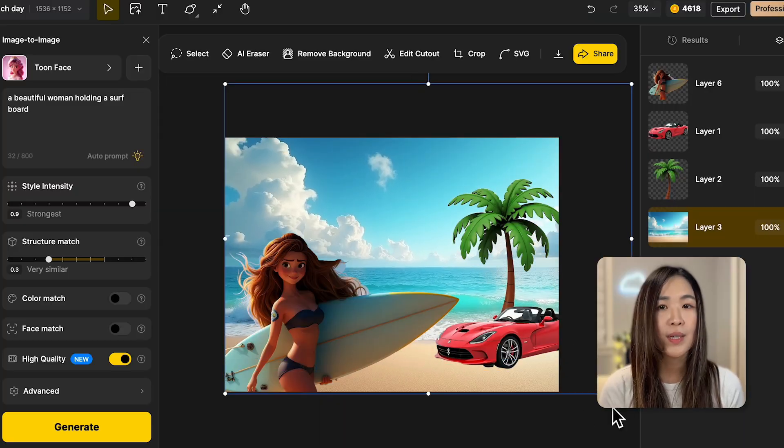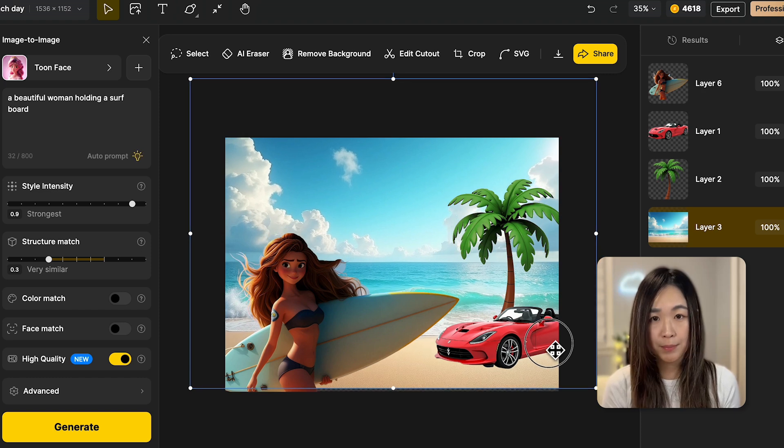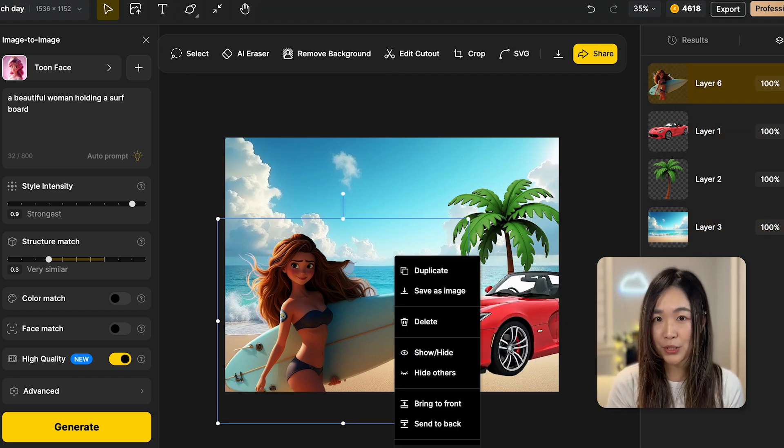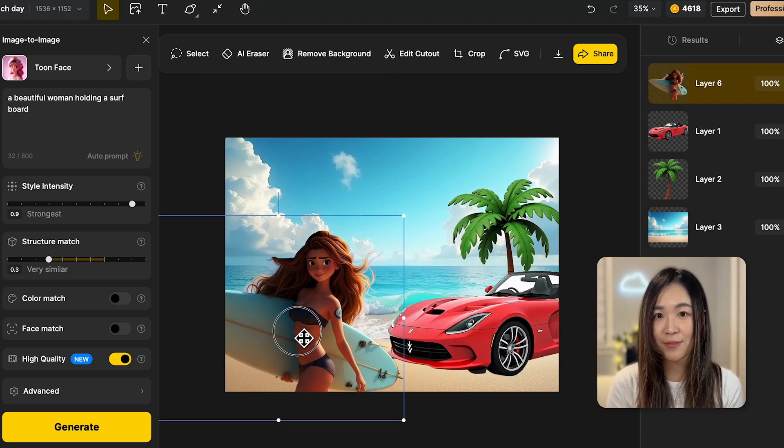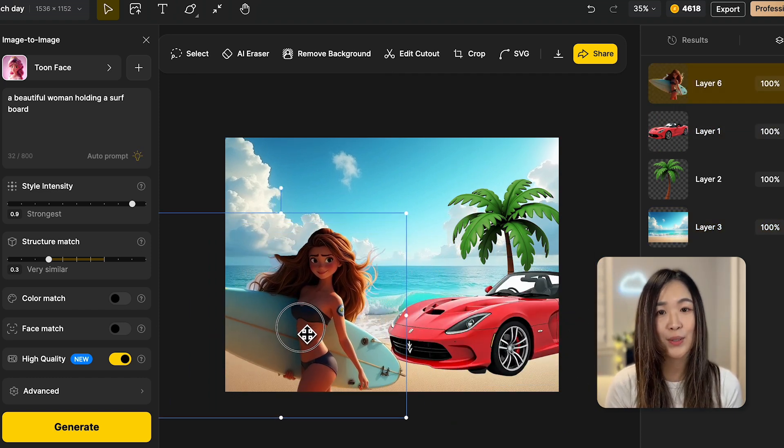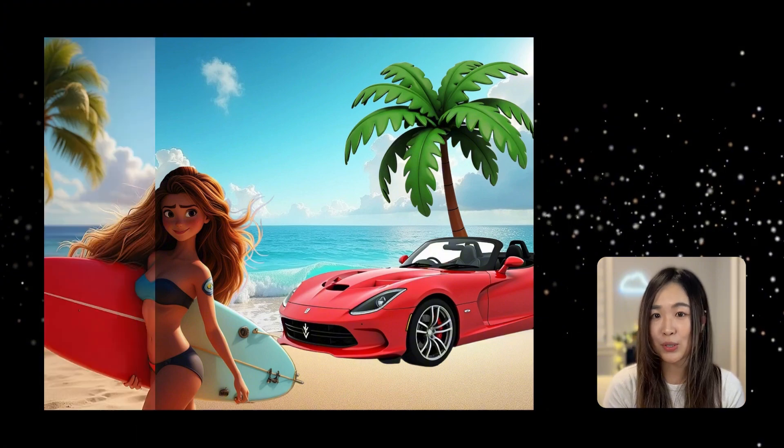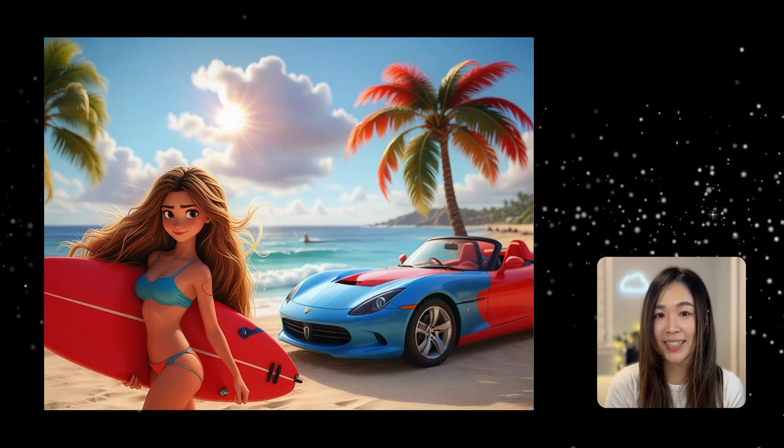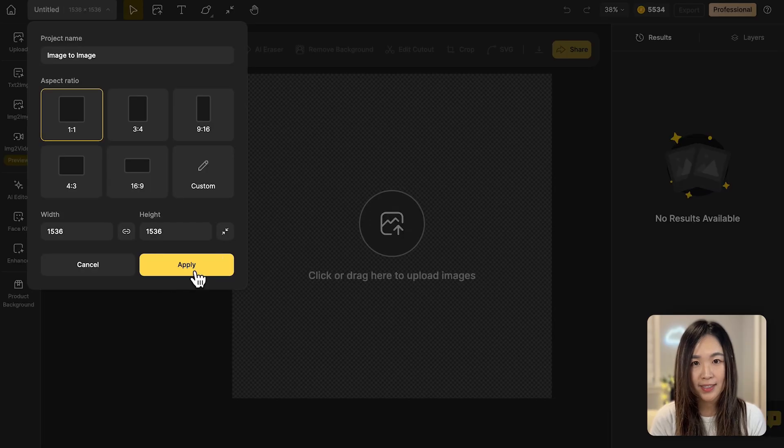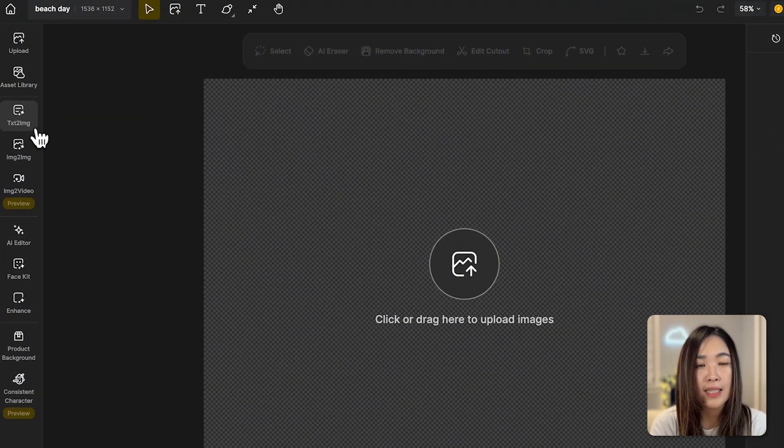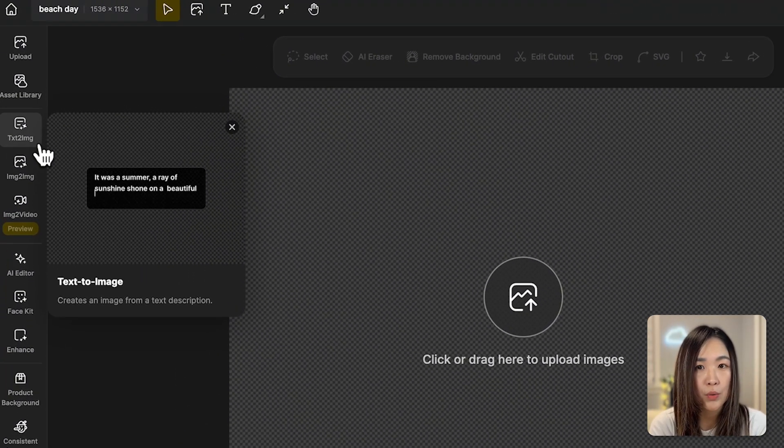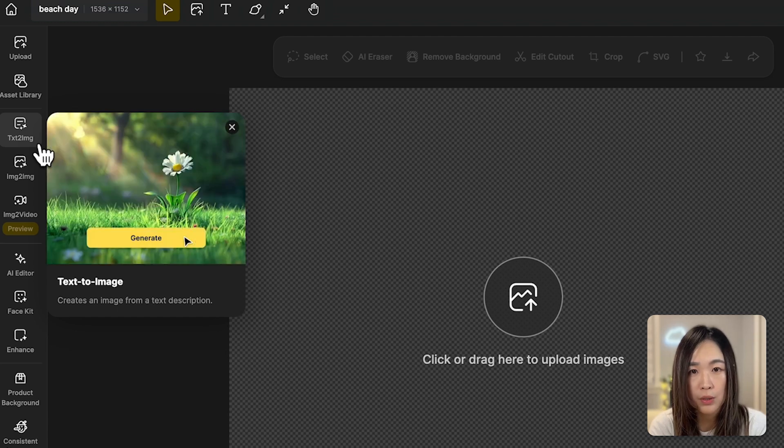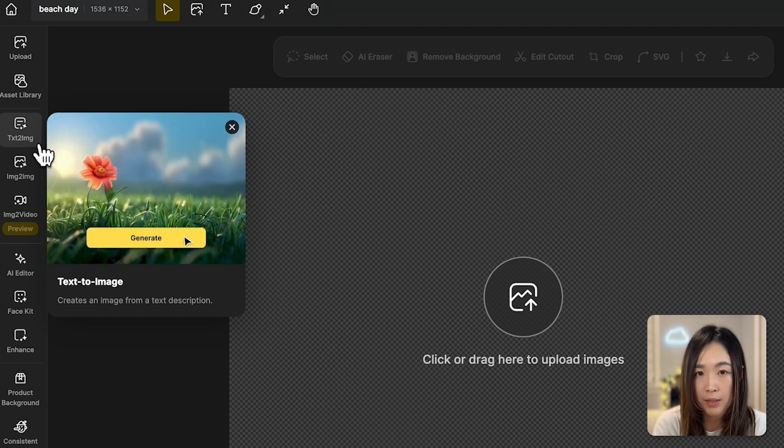But that's not it. There are more we can do than just turning a single image into different designs. With the image to image feature, we can easily merge and combine different elements to create a new image in the style we choose on Design. Let's open a new project. I'll be using the text to image tool to generate a few items I want to include in my composition.